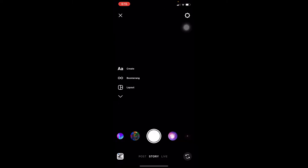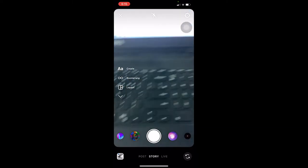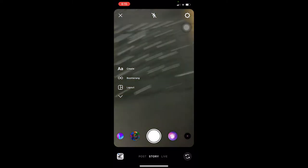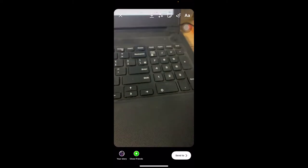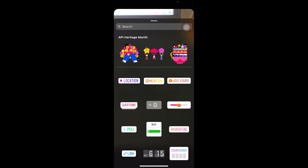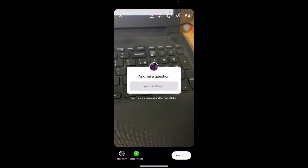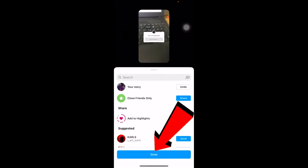To post a story, click on your story with the plus icon, which will take you to the camera. You can click a photo or video — for this video I'll click a random photo. Once the photo is taken, at the top right corner there's a sticker icon with its bottom right corner peeled. Click on it, and you'll see a 'Questions' tag at the bottom. If you don't see it, you can search for it.